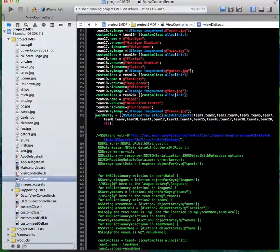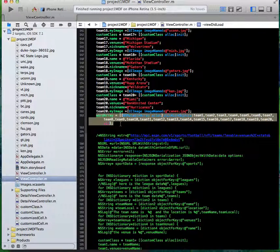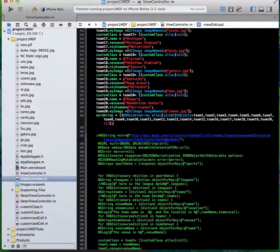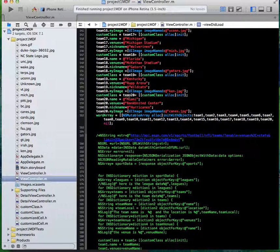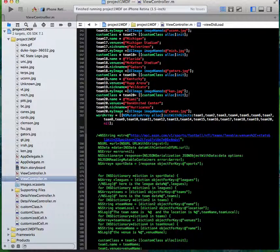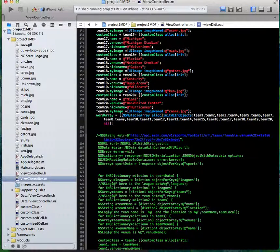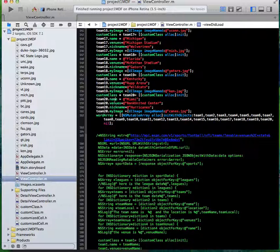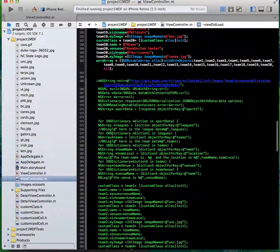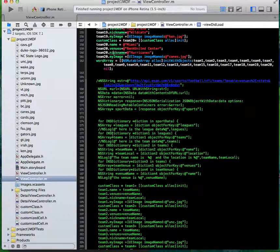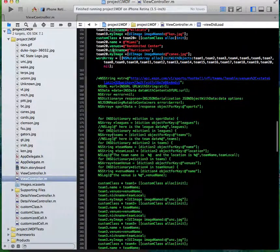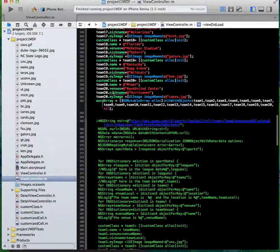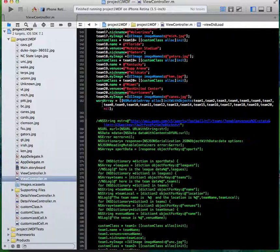And then we got this word array equals NSMutableArray, and we're going to init it with all these objects, team one through team 20. Each is an object that has their own name, venues, nickname, my image. So that's how it gets actually initiated in the table view.